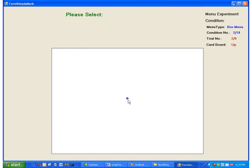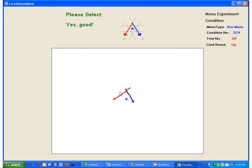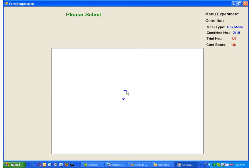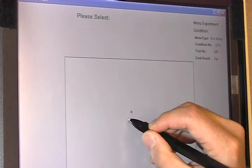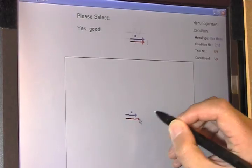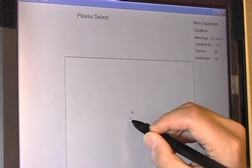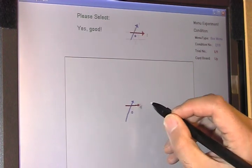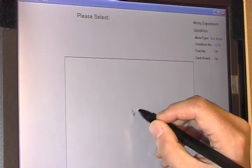The stimulus disappears as soon as the pen touches the tablet. When subjects have finished drawing the strokes, the stimulus reappears and the system explains whether the trial was successful. Tapping the next trial button repeats the process.